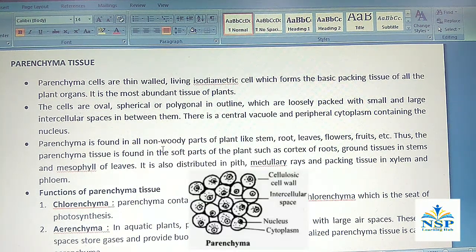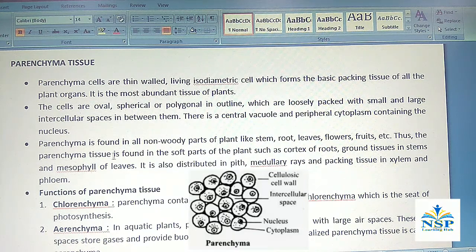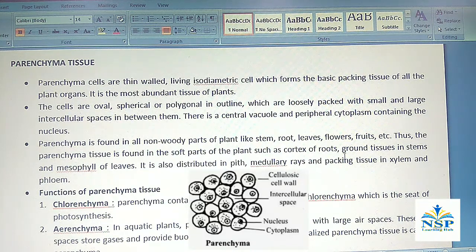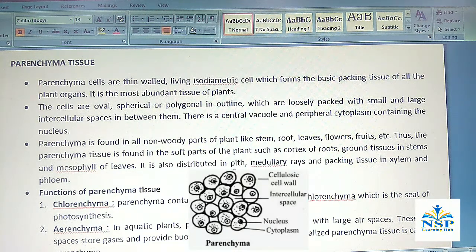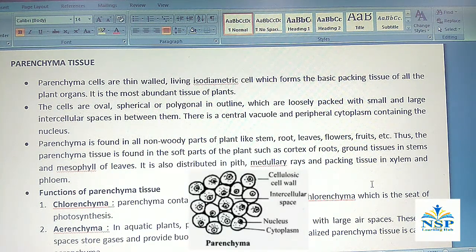Parenchyma is found in all non-woody parts of the plant like stem, roots, leaves, flowers, fruits, etc. Thus the parenchyma tissue is found in the soft parts of the plant such as cortex of roots, ground tissues in stems, and mesophyll of leaves. It is also distributed in pith, medullary rays, and packing tissues in the xylem and phloem.